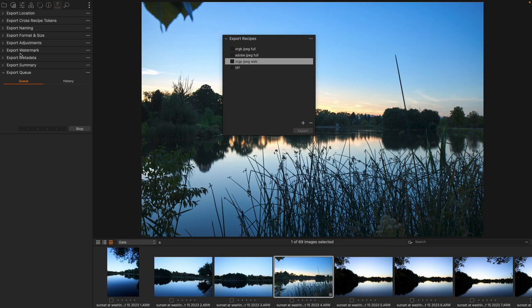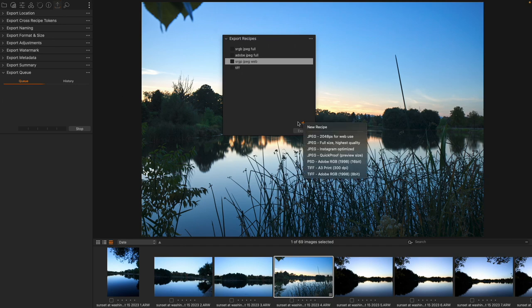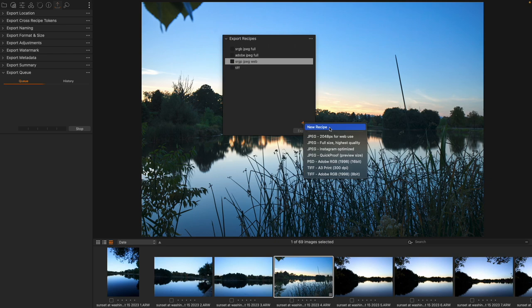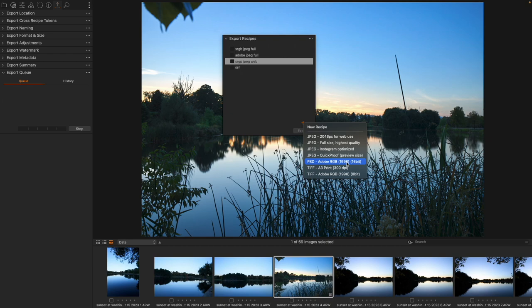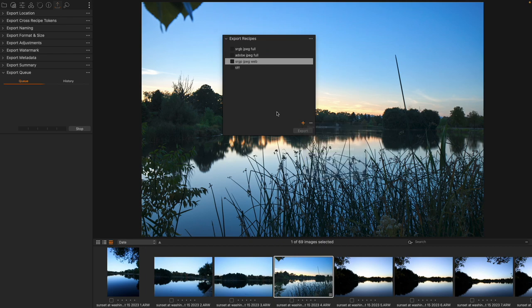First of all, we can hit the plus sign to be able to create a new recipe, but we do have some things that are kind of built in. So some high quality JPEGs, some smaller JPEGs that are specifically for the web, of course Adobe RGB, some Photoshop documents. We have several different ways that we can have a particular recipe.